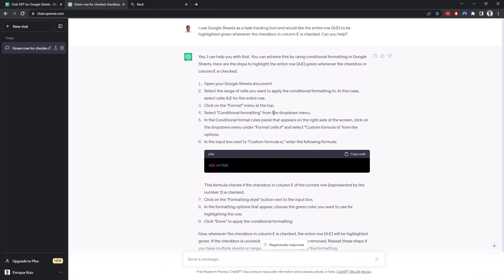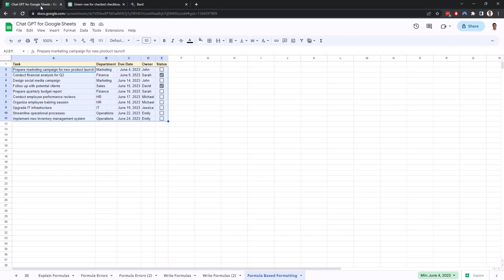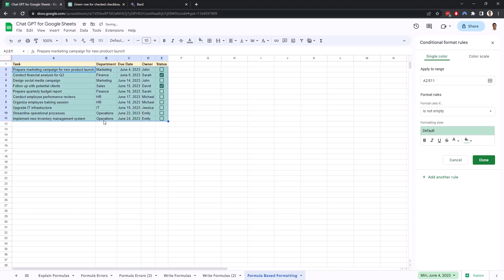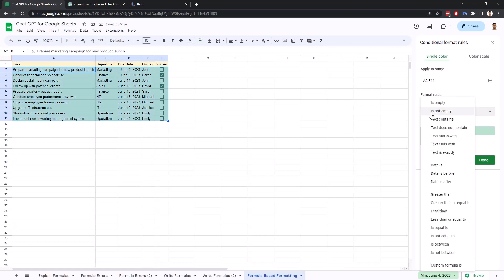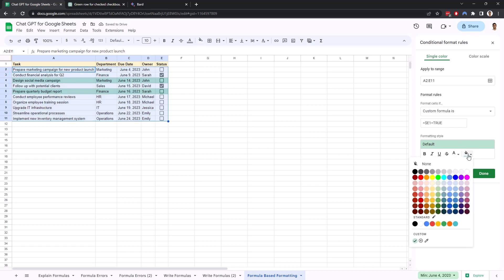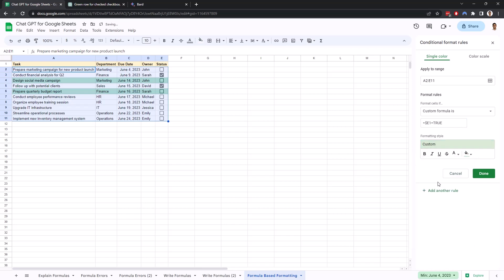Then we want to go to Format, Conditional Formatting, and then in the panel, click on the drop-down menu under Format Cells If, and select Custom Formula Is from the options, and then enter the following formula. So let's copy that, and we want Format, Conditional Formatting, Format Cells If, Custom Formula Is, paste this in here, and it looks like we've already got the desired green background here.